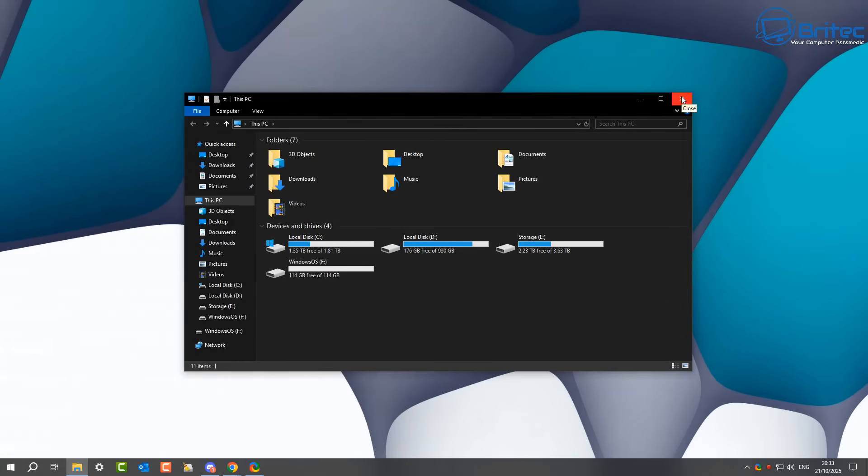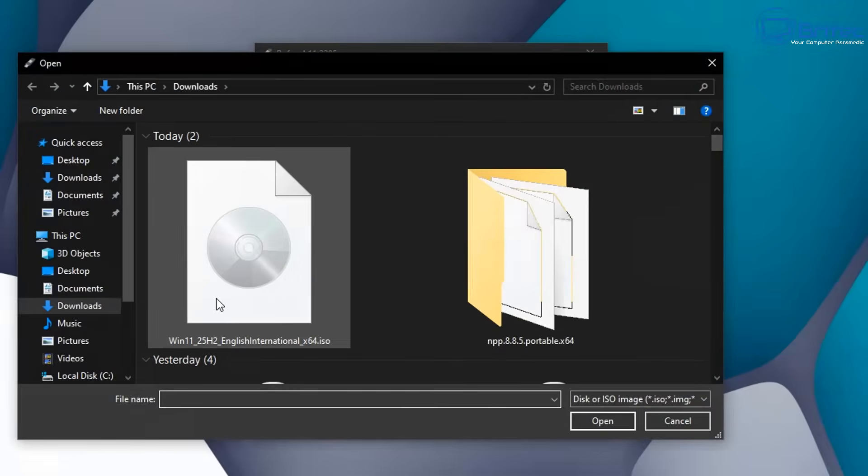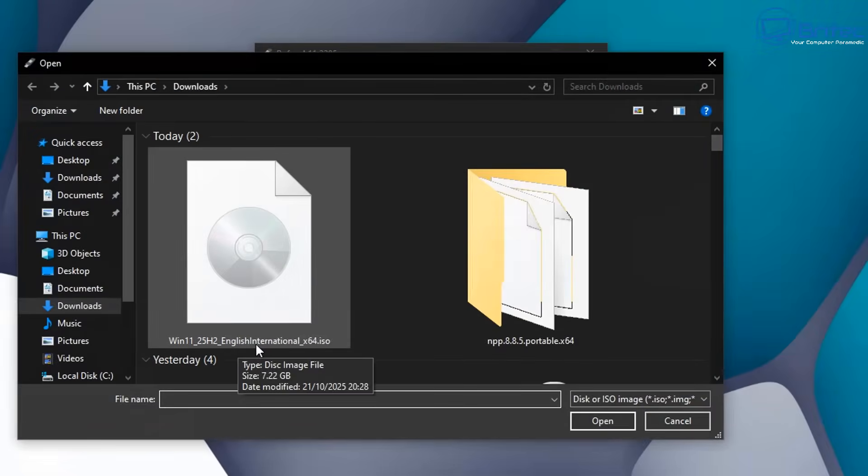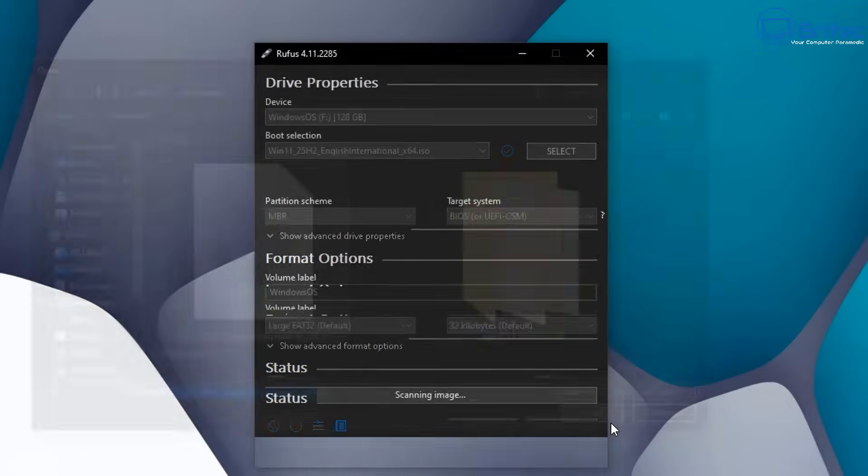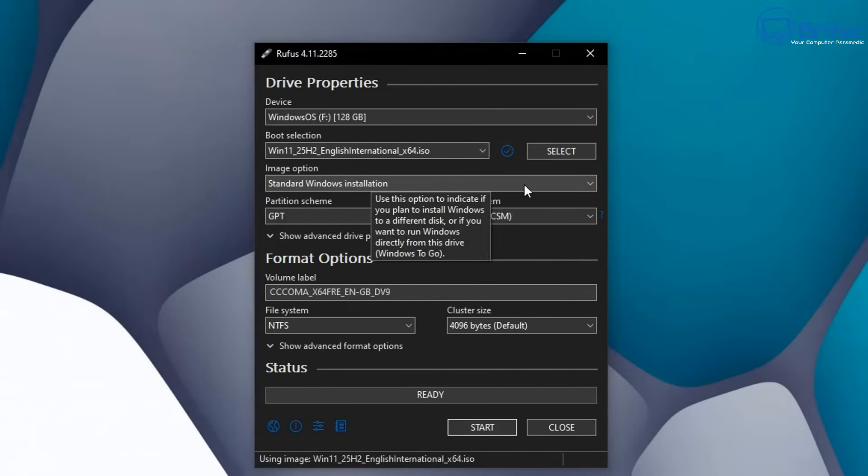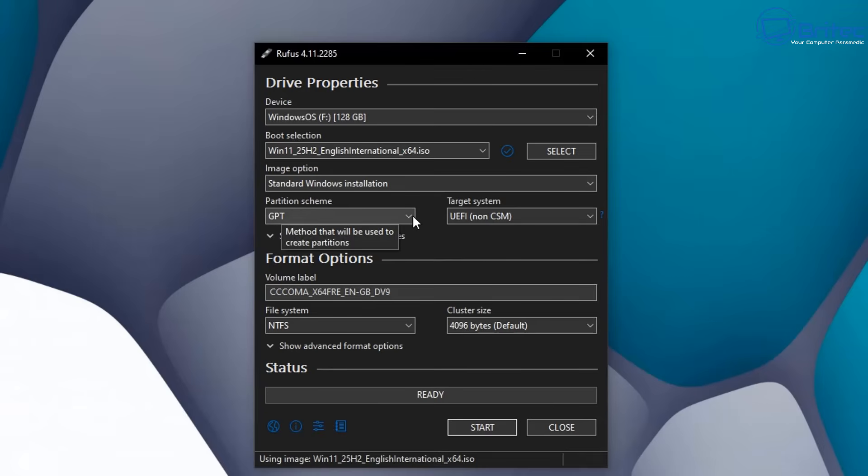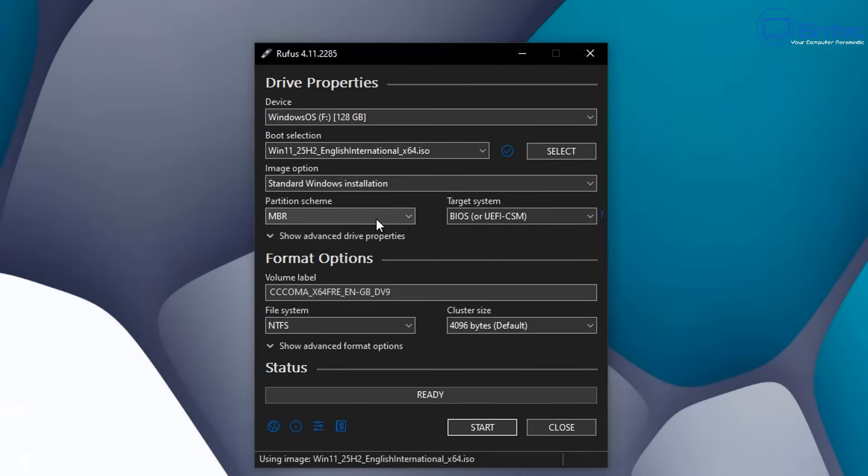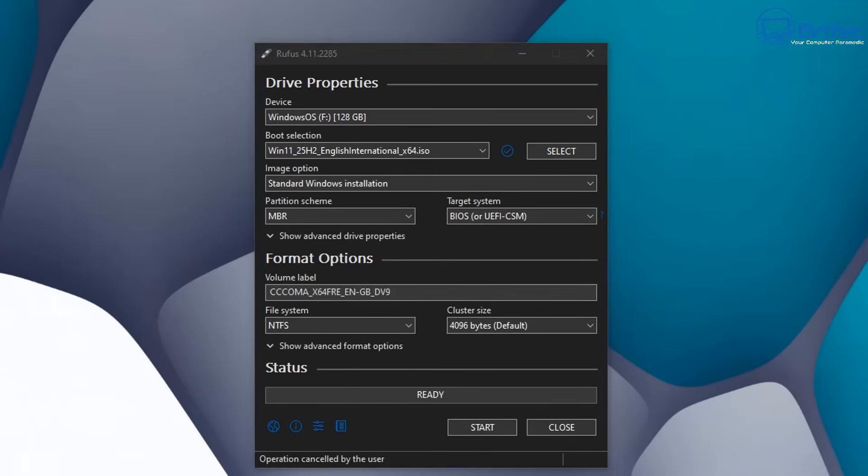Next, open up Rufus and select the ISO file that you just downloaded from Microsoft. So we're going to go ahead and do that right here, click open. We can click open and now we have our ISO file selected. We're going to do a standard Windows installation right here. Partition scheme GPT is for UEFI BIOS which are newer computers. Old legacy hardware is going to be MBR, so we're going to select MBR because we have an old Lenovo laptop.